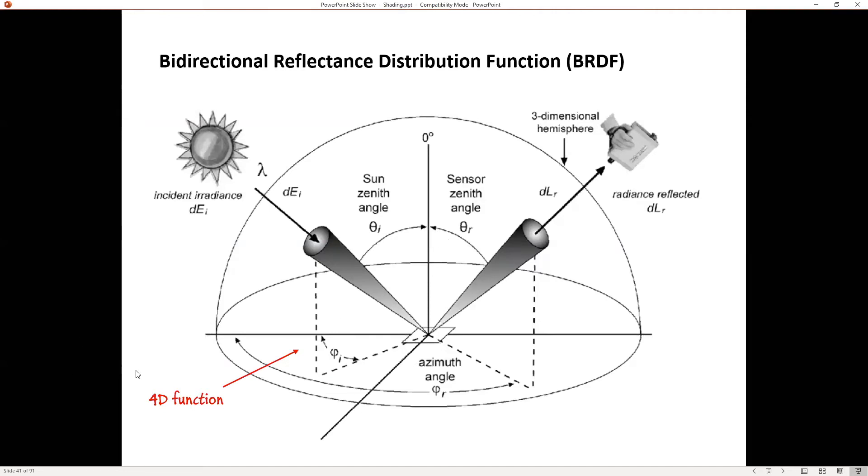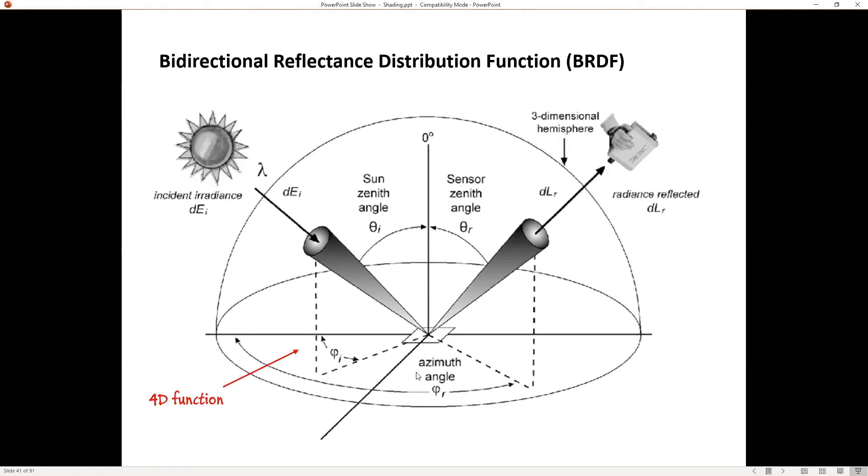So in general, I have a 4D function that says, what's my incoming light direction and where's my surface? And so far we've written something that's just using the angle between these two and not worried about it. So this general 4D function can say, for an incoming direction, for an outgoing direction, what's the fraction of light that reflects off of this surface?